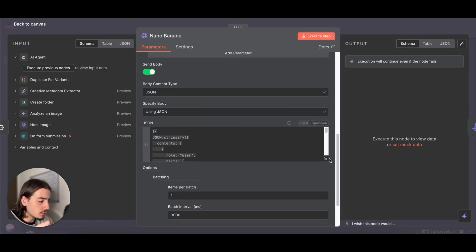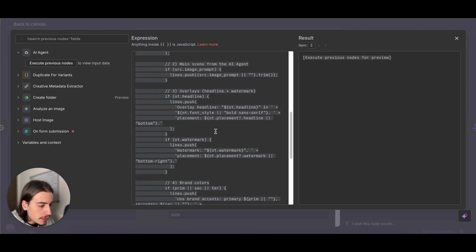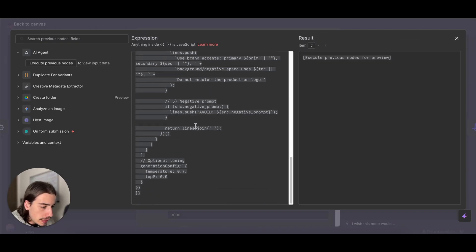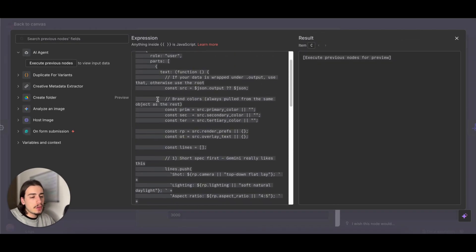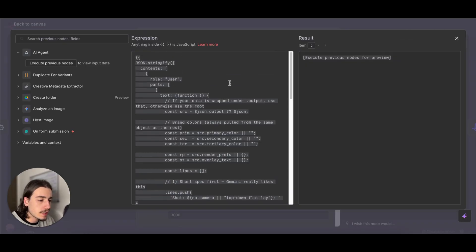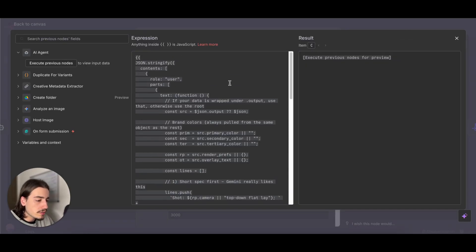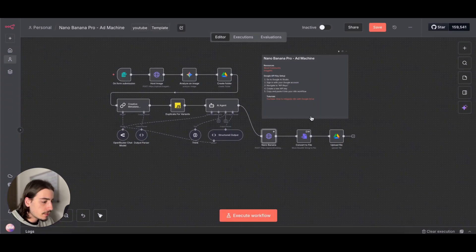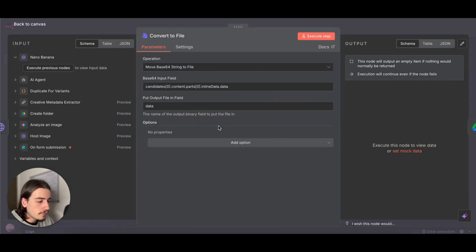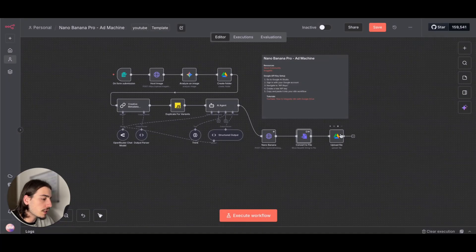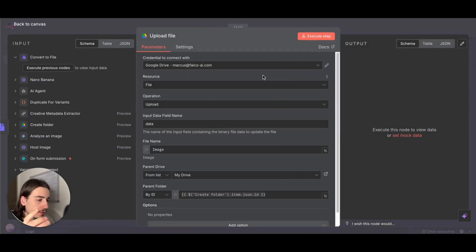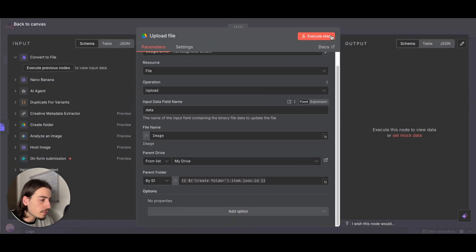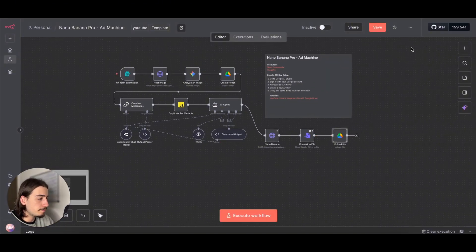Just paste your API key in there and you'll be ready to go. This section here is a little bit complicated. It's basically just compiling all of the data and sending it and packaging it into a request that we can send to Nano Banana via the API. We're then just converting it to binary objects.